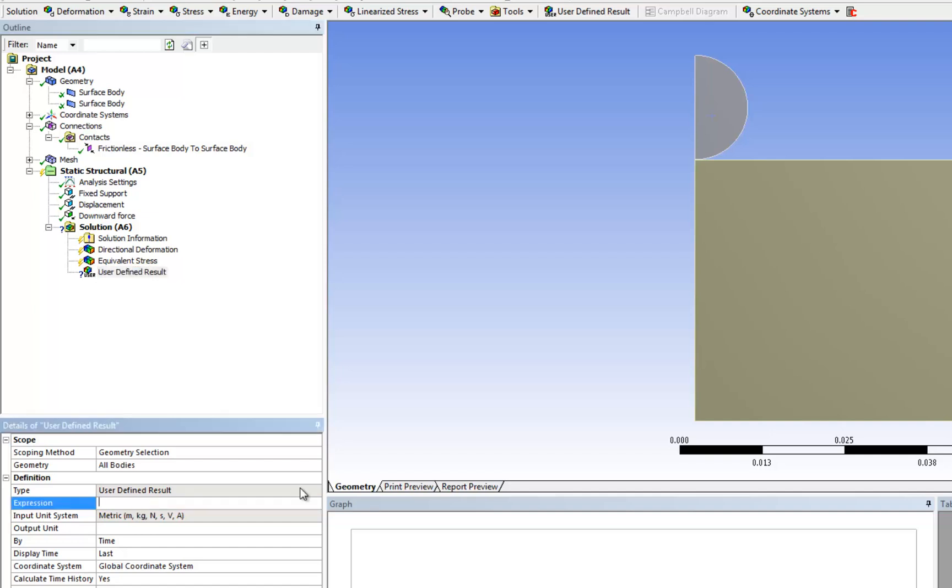We're going to type abs, that stands for absolute value, and parentheses open, and s y. S stands for stress, and y is y. If you're interested in looking at sigma x, then you're going to type s x. If you're interested in looking at the shear stress, the in-plane shear stress, the tau x y, then you're going to input s x y.